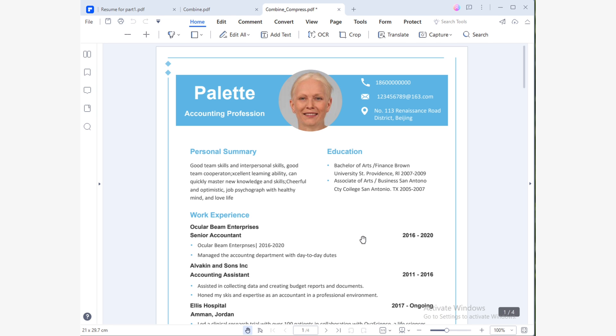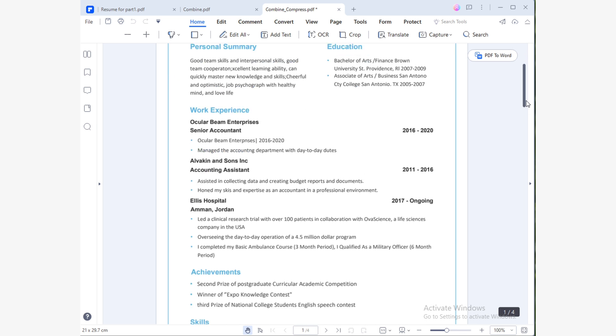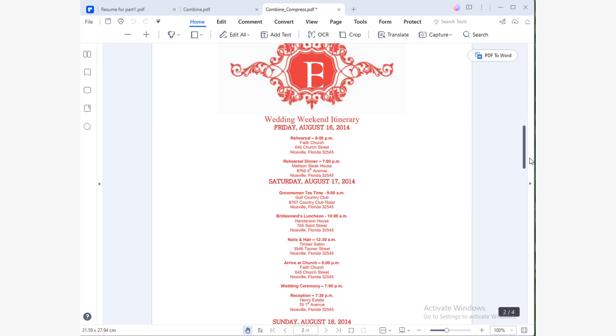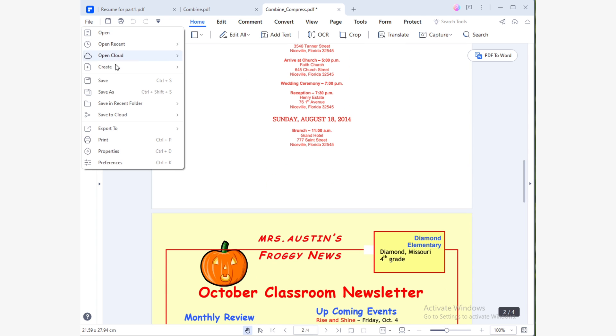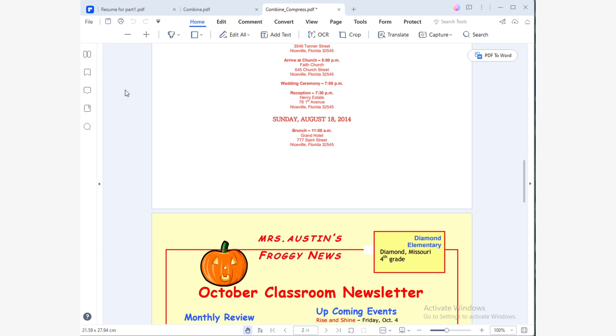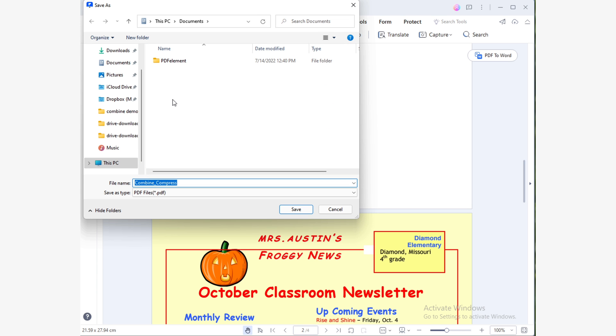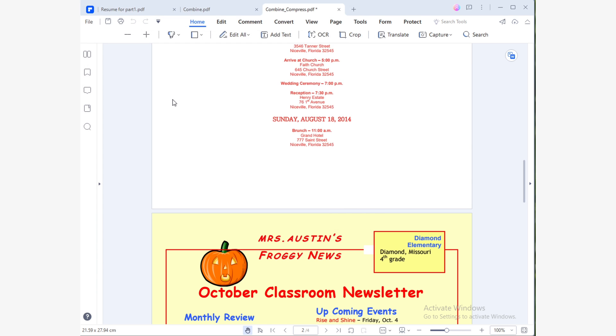This will create a new compressed version of your original file. Your compressed file will be ready and it will be opened in a new tab of PDF Element. Now you just have to save it. To do this, click on the File tab and choose Save. Select the place to store the file and that's it. Compressing and merging files has never been so easy, right?